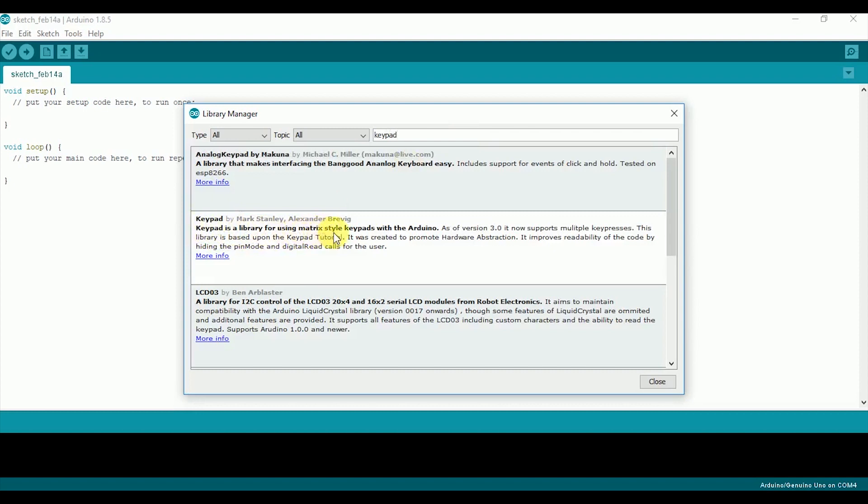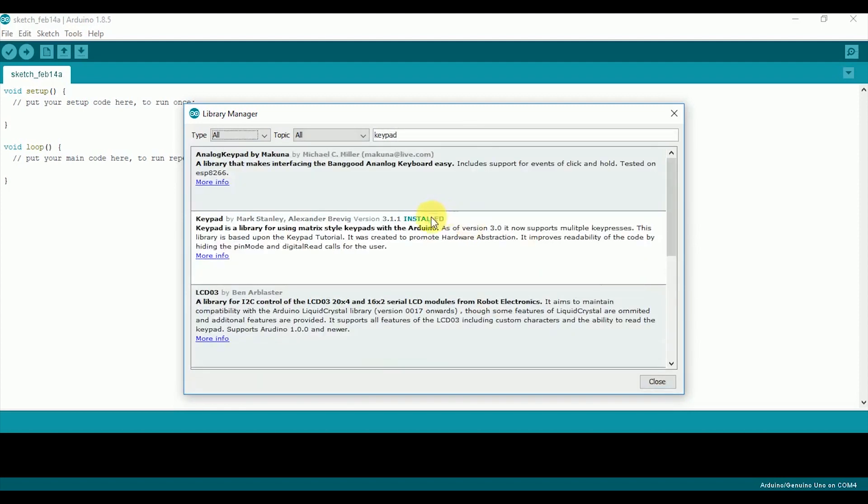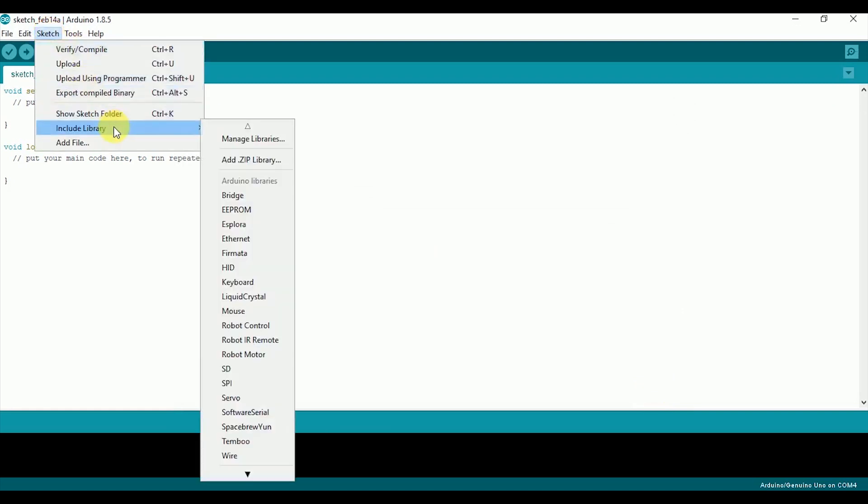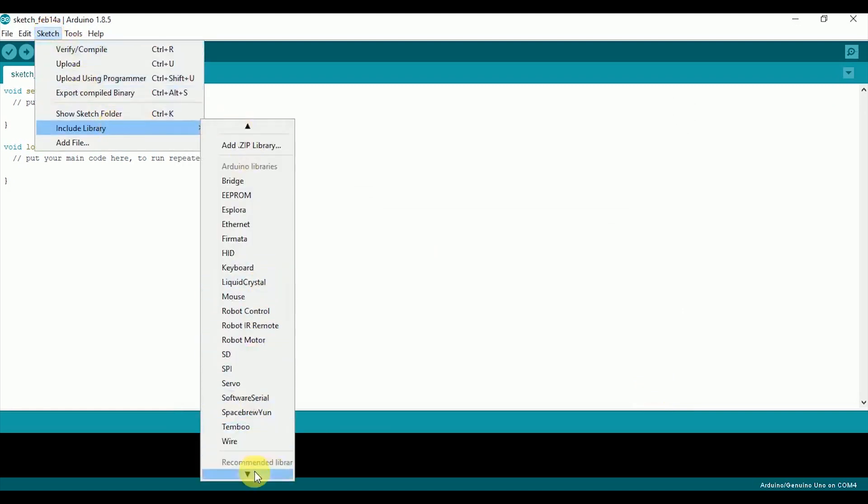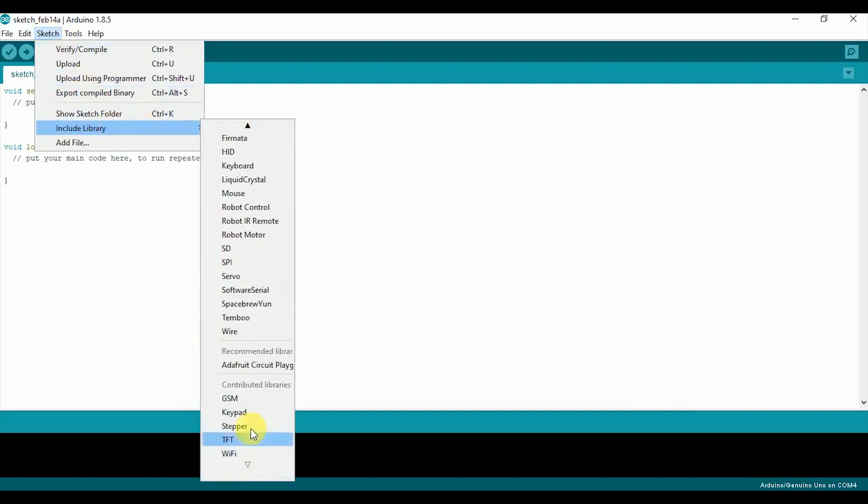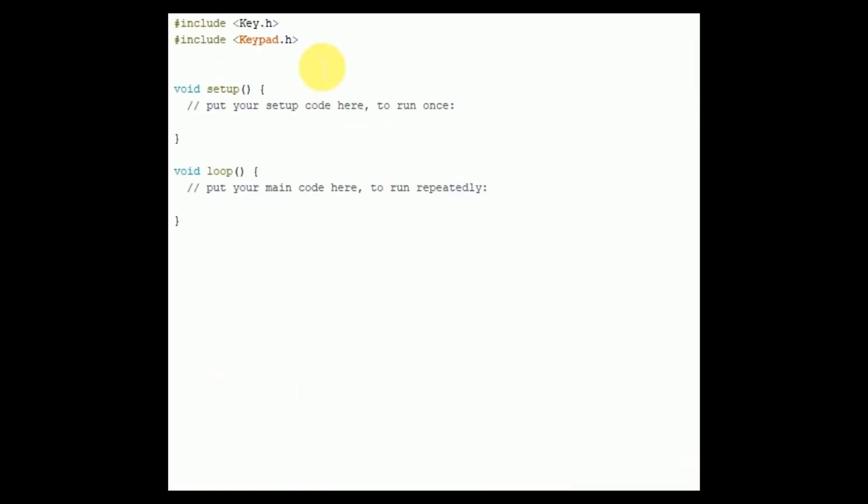There is a library for matrix style keypads. Now install it. Press the install button and once it is installed completely, close it. Now you will find the keypad library under contributed library section. Click on it and the keypad library header will be added in the code.